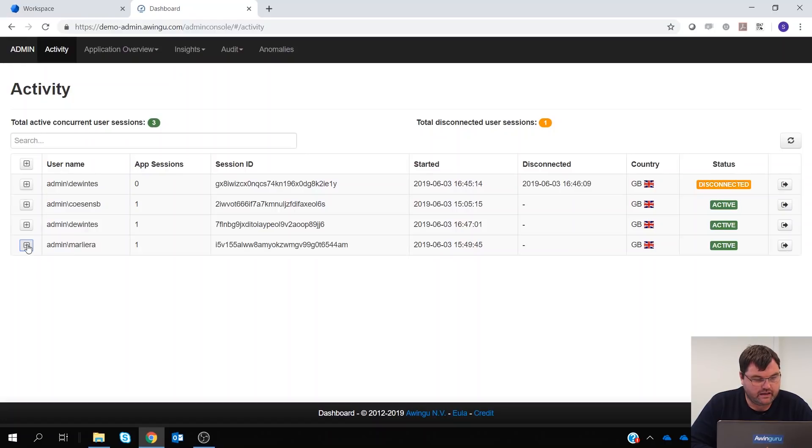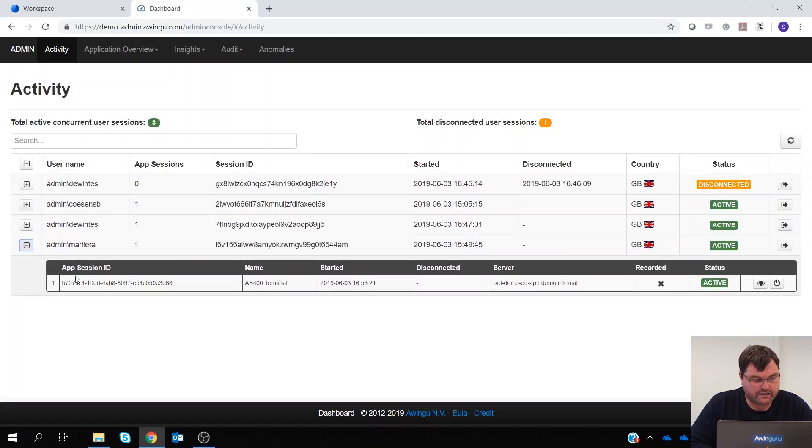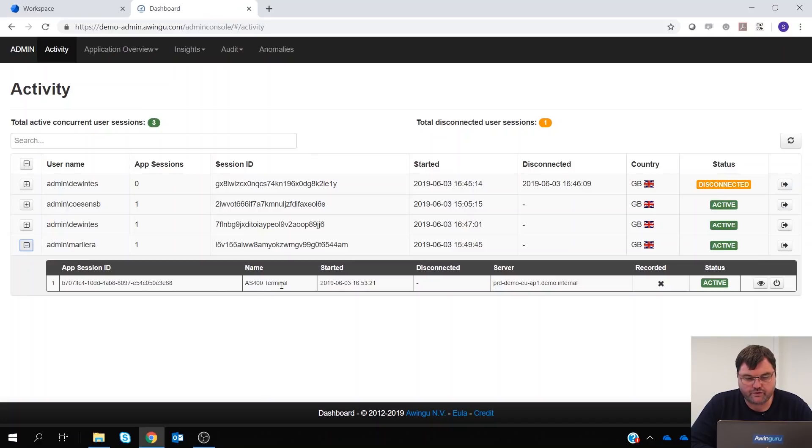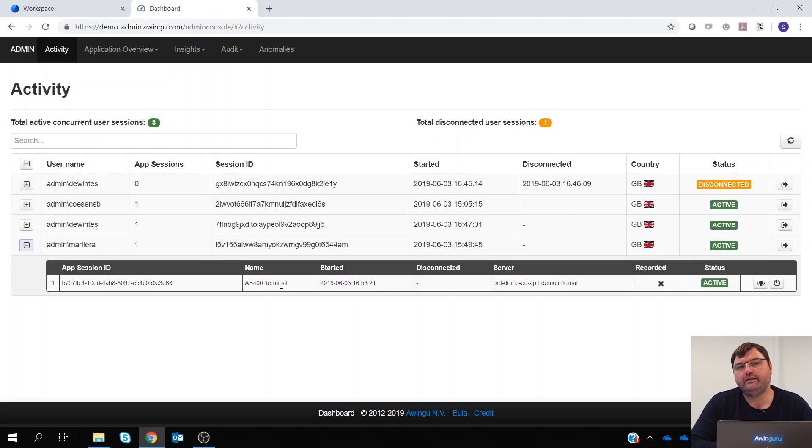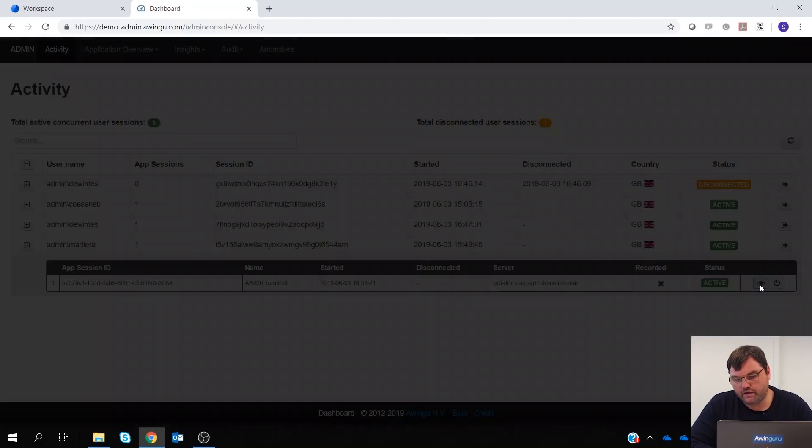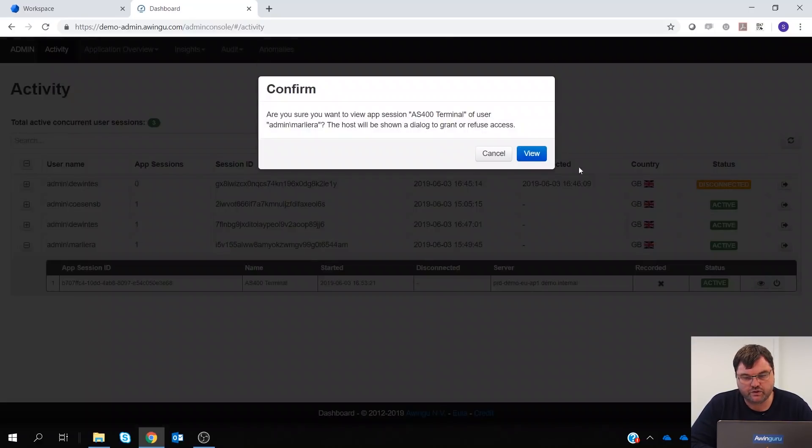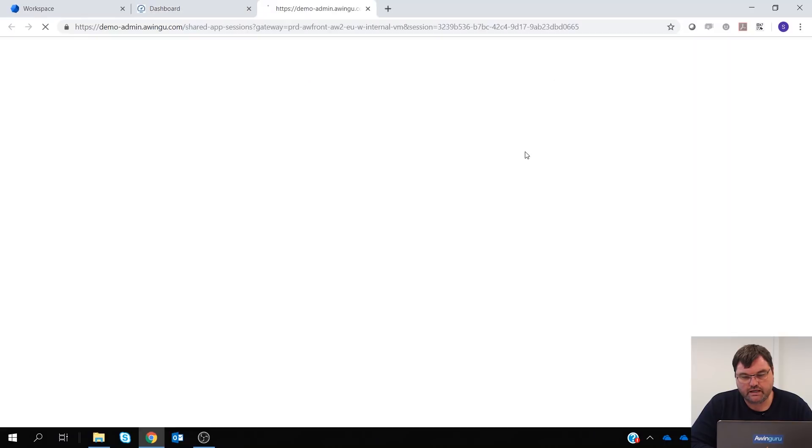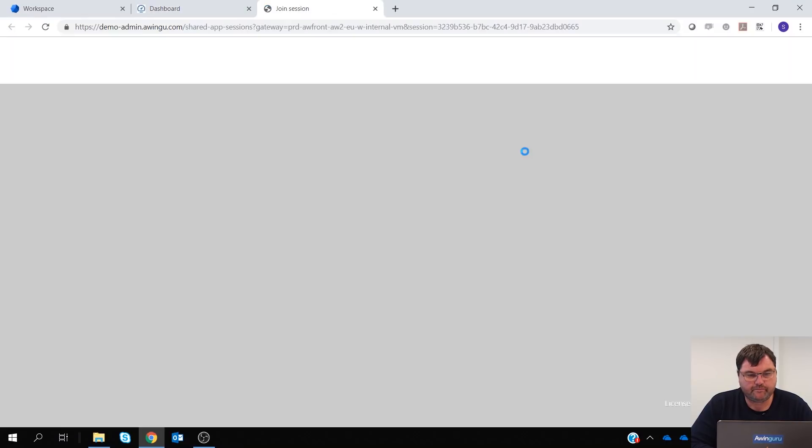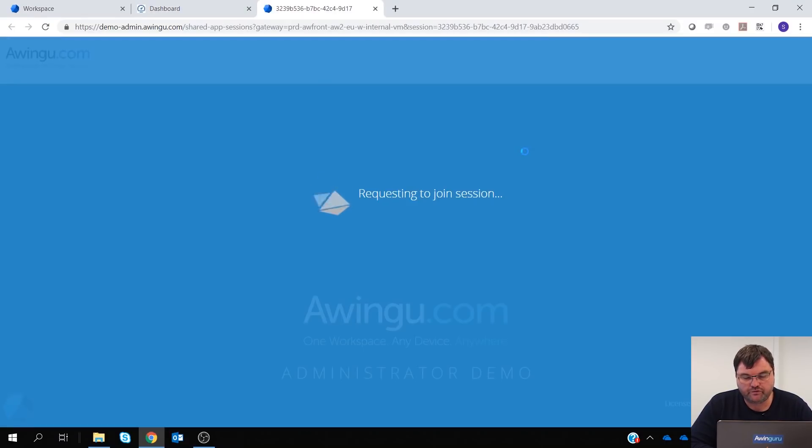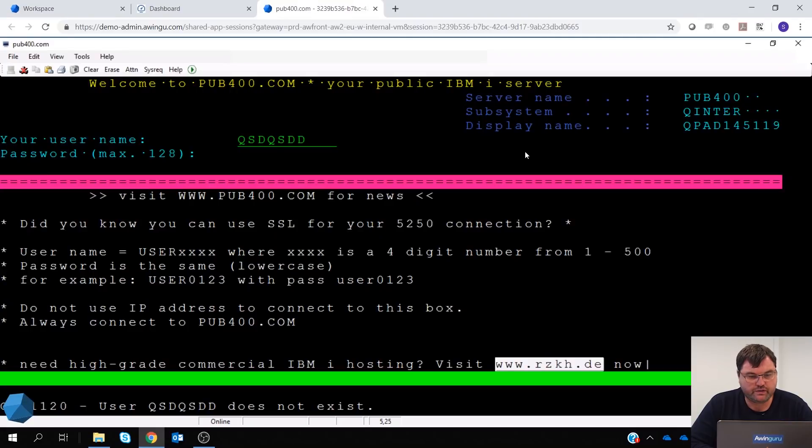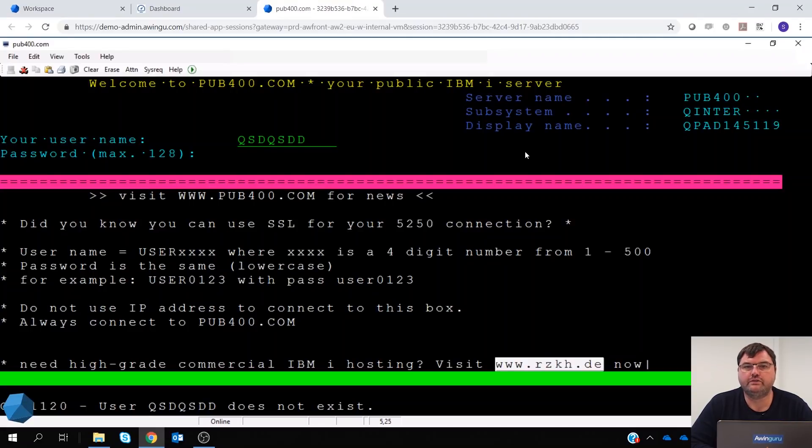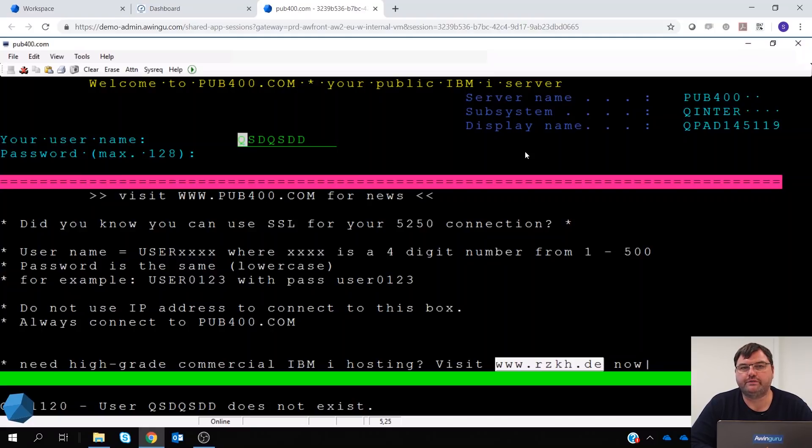So in the activity pane, as you can see, my colleague Arnaud is currently logged in and he has an AS400 terminal session open. In the past, if he wanted to share that session with me, he had to first share it on his end, then send me the link and then I could join. As you can see, there is now a possibility to ask to join the session. Arnaud will now be prompted for allowing me to join and, as you can see, I've joined his session now. So this is also an improvement in using Awingu for support purposes.